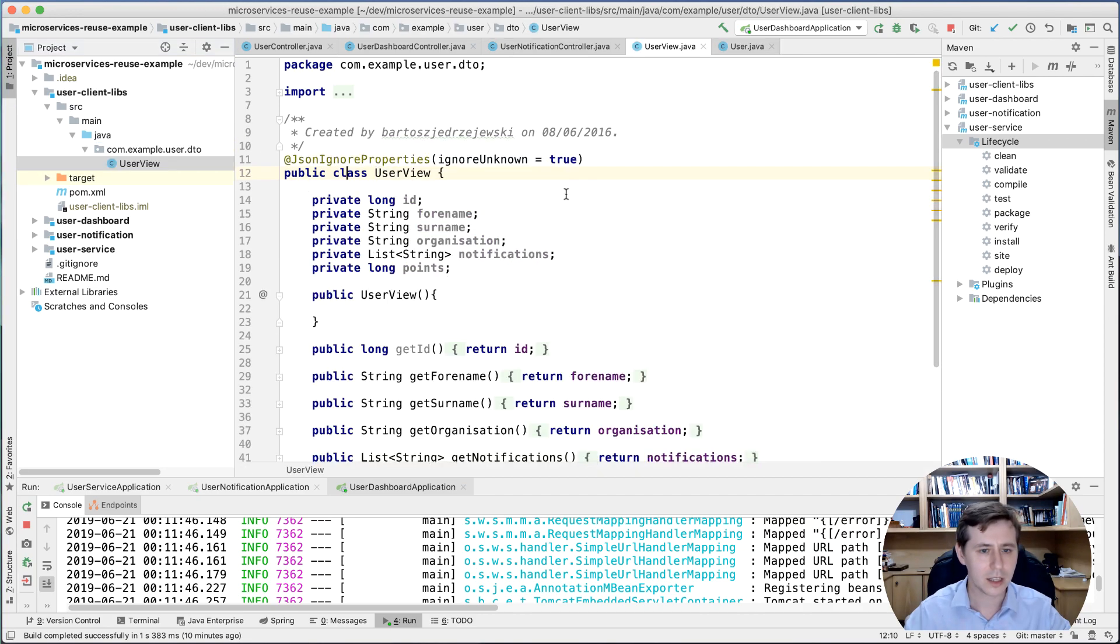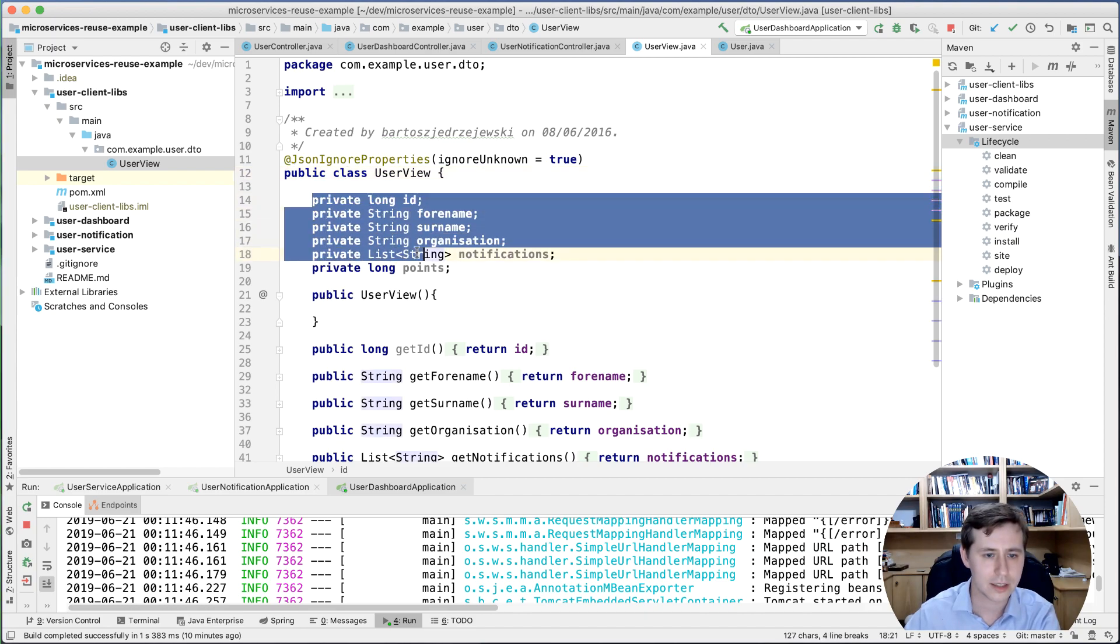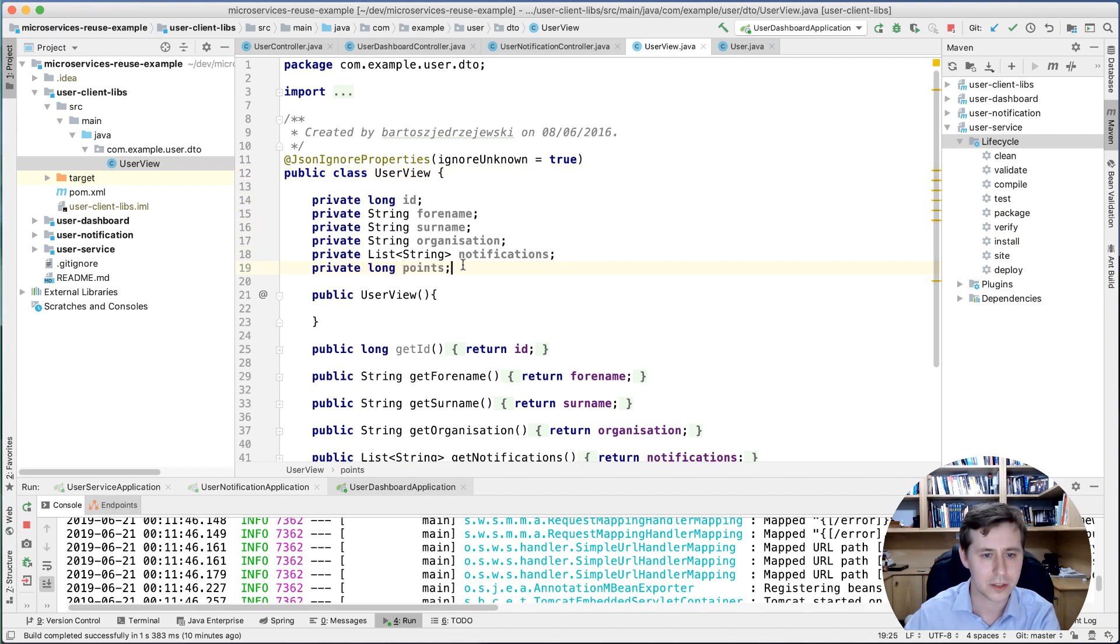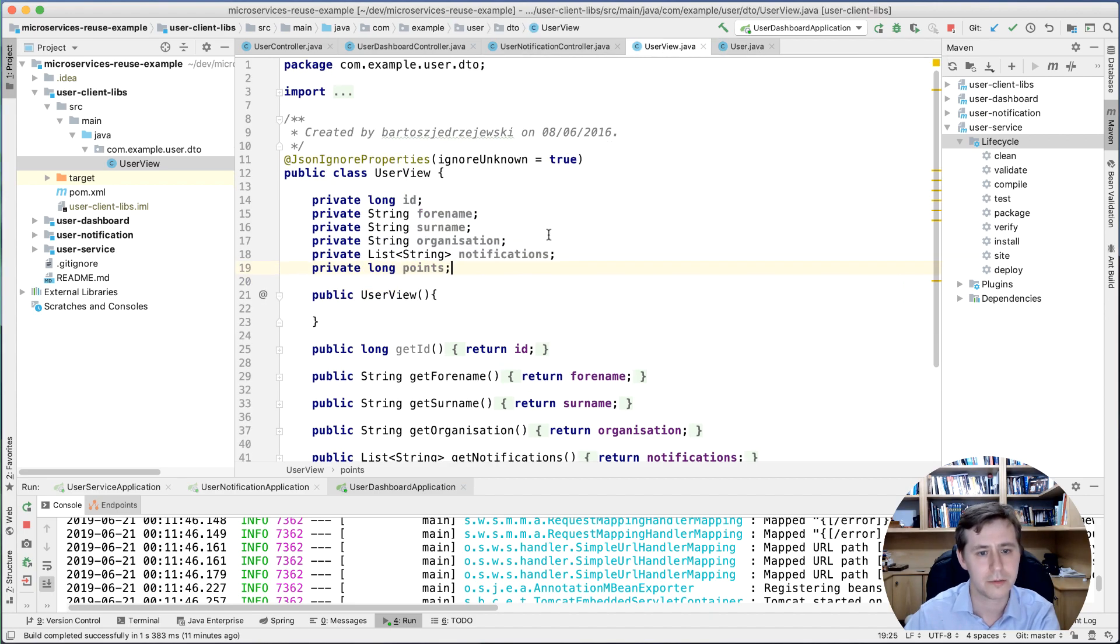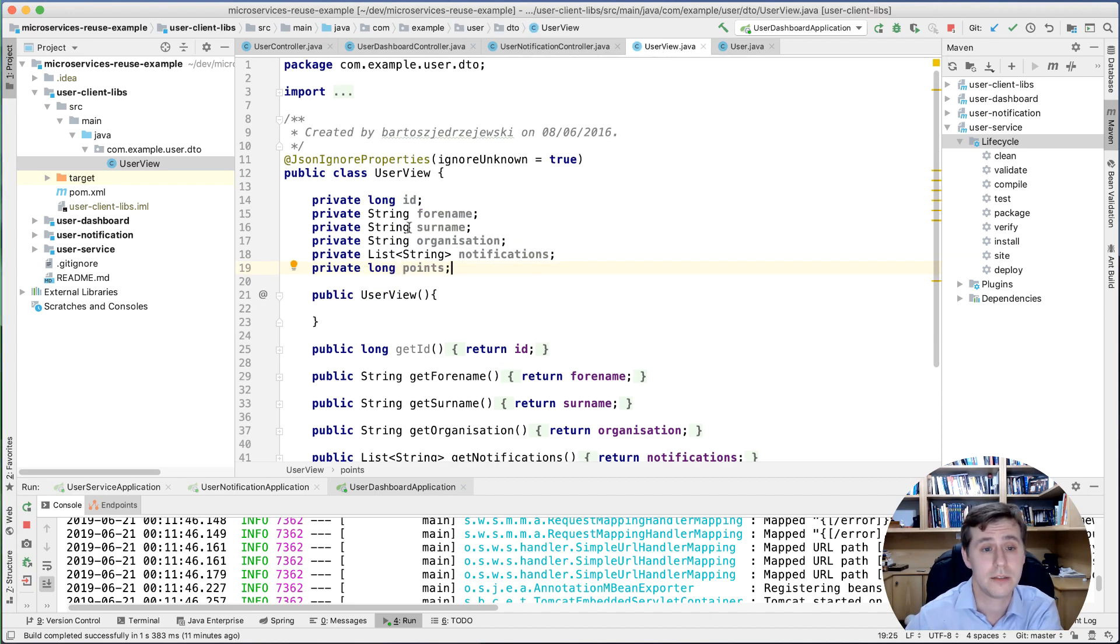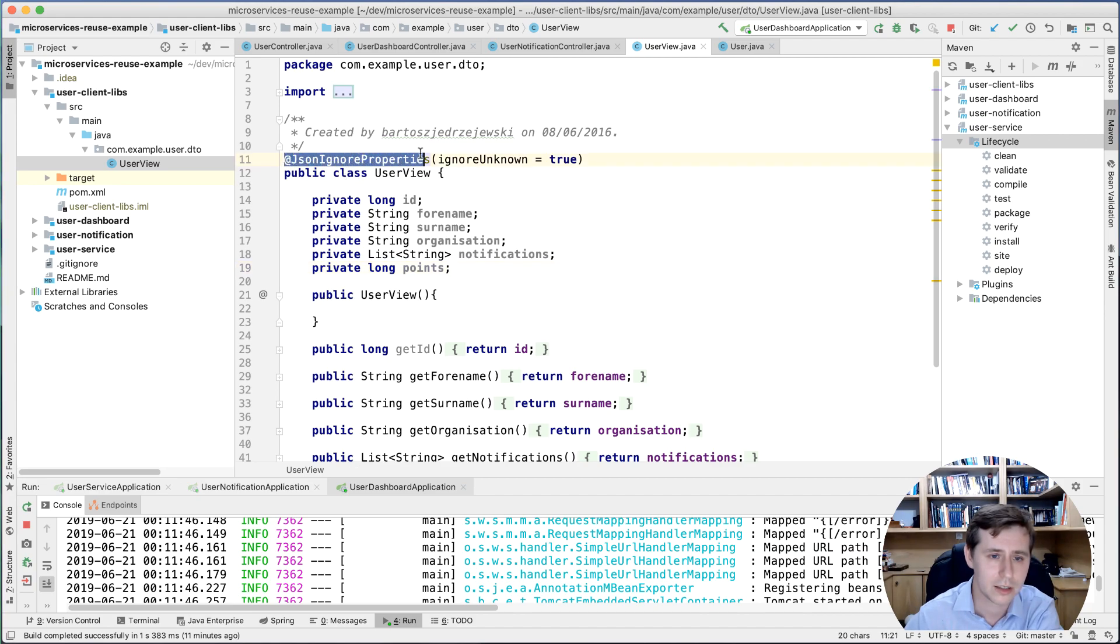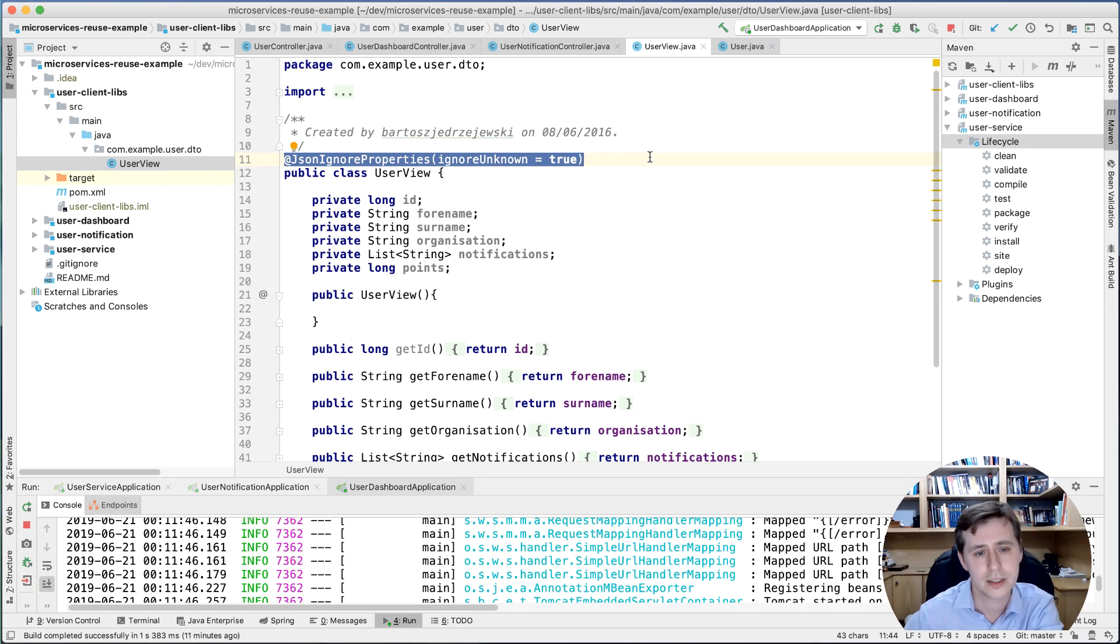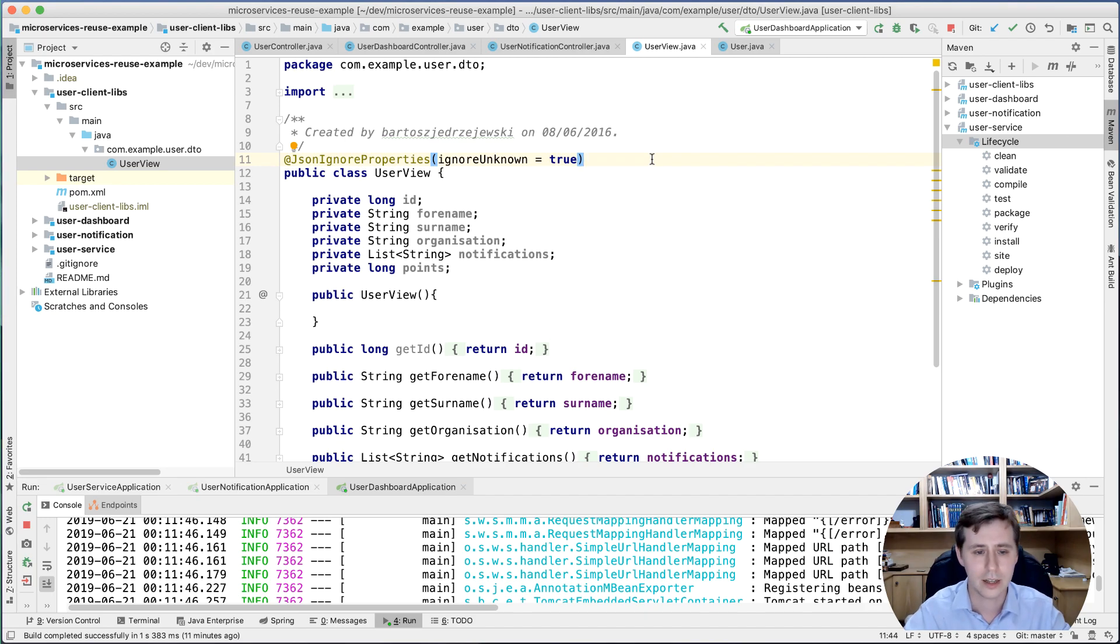That will provide a user view that, for example, is only interested in a subset of these properties. You can see here that we're not including the list of friends because maybe the services using this library are not interested. Important to know - it's more of an implementation point - but you can ignore unknown properties, and that's again a good way of avoiding coupling.